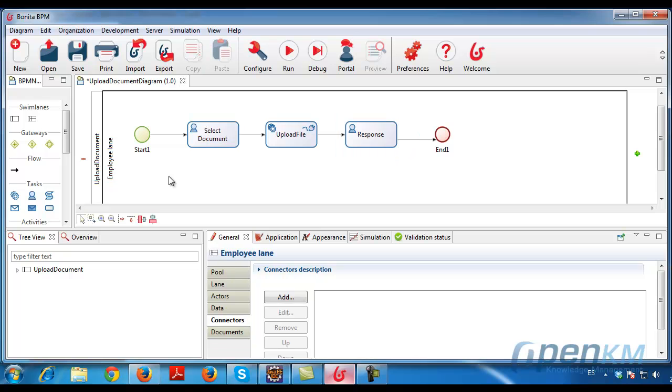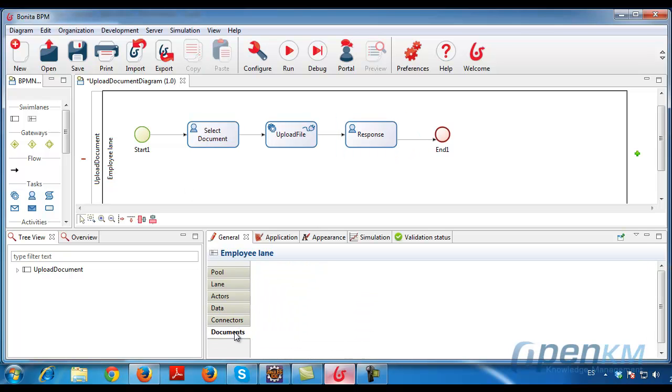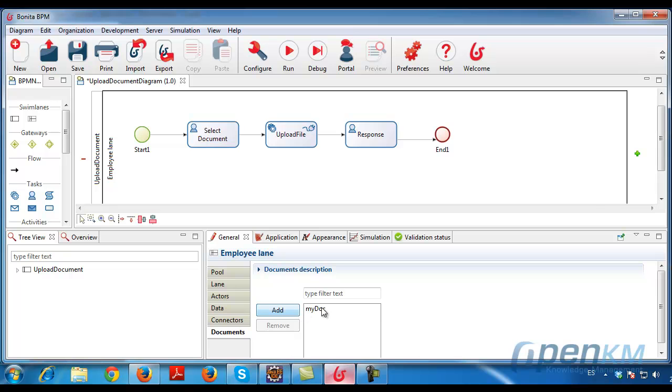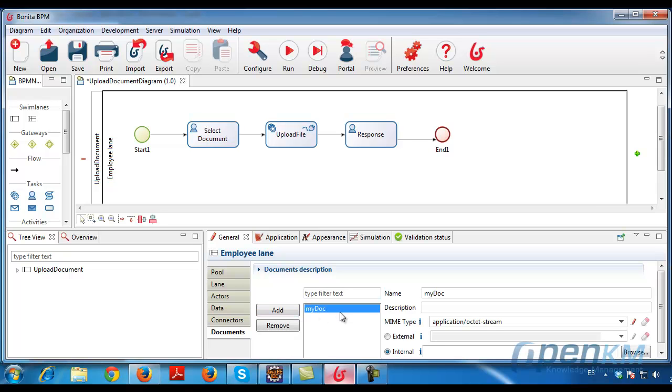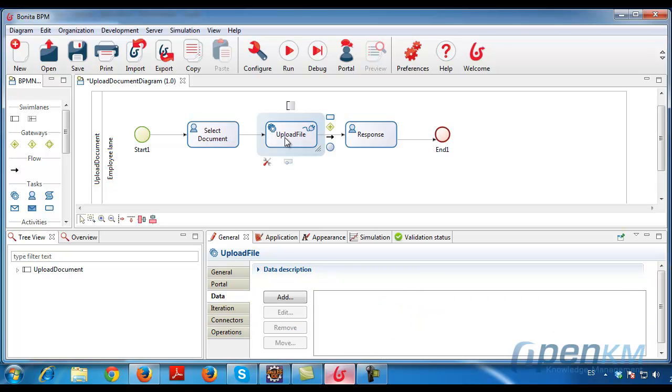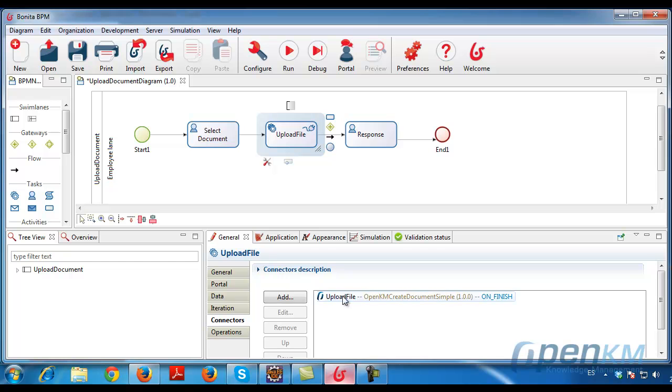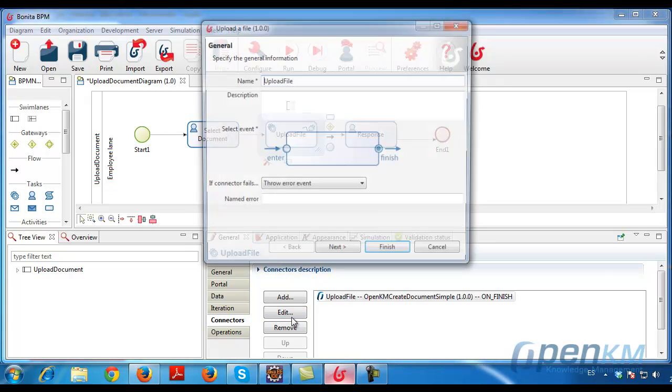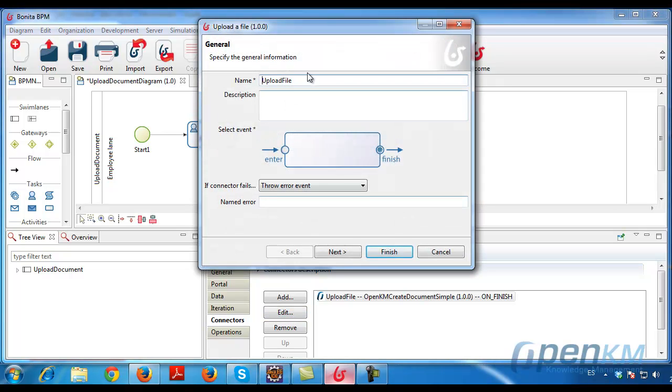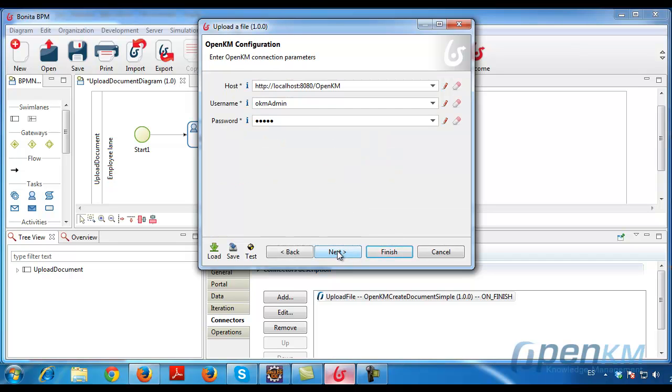Now we proceed to the connector configuration. We give this connector a name, then enter the information required for OpenKM. Here we configure the attachment and root OpenKM path where we upload the paper. We relate the variables to capture the response and complete the connector.